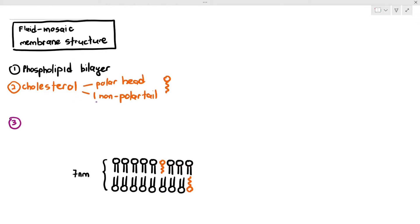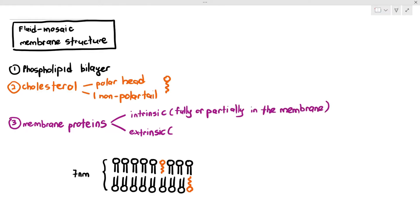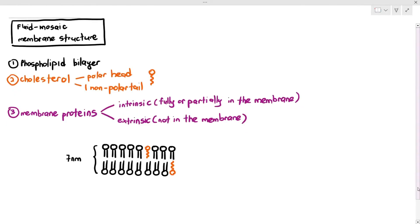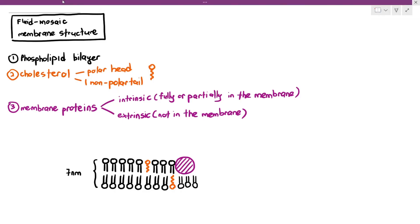The third important thing is membrane proteins. There are two types of membrane proteins in the fluid mosaic membrane structure: intrinsic and extrinsic proteins. Intrinsic proteins are proteins that are fully or partially in the membrane. The first protein I'm drawing is occupying half the bilayer, so it's partially in the membrane — therefore it is an intrinsic protein.